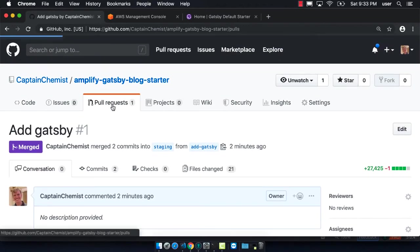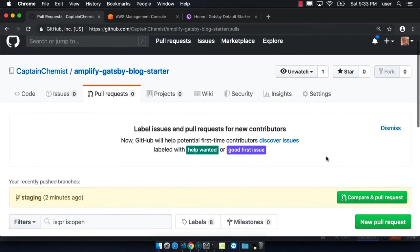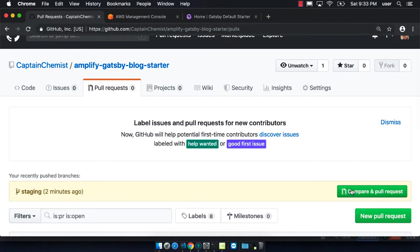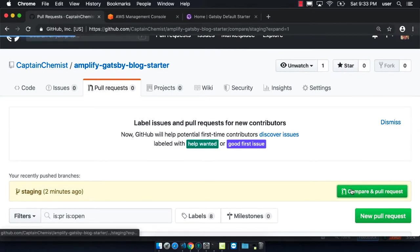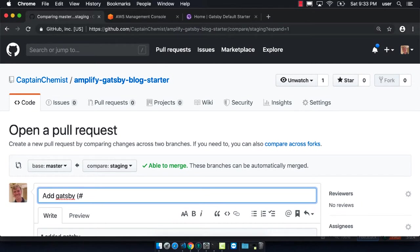The next thing we want to do is make a merge from staging down onto master so we can have a working master as well. You can see that it's now from staging to master. We can create the pull request.